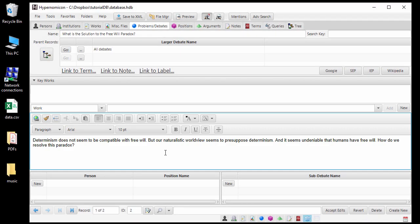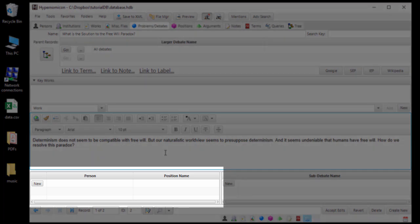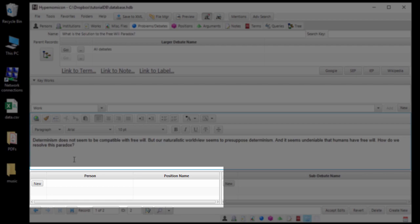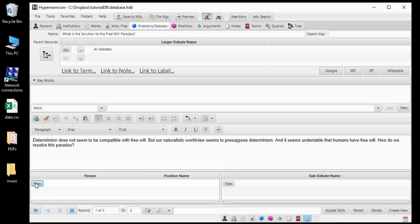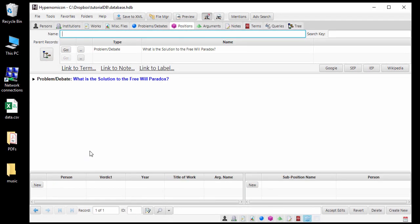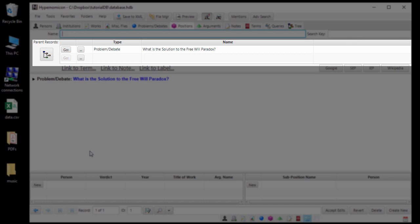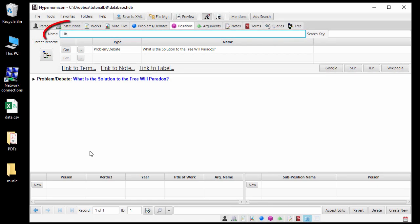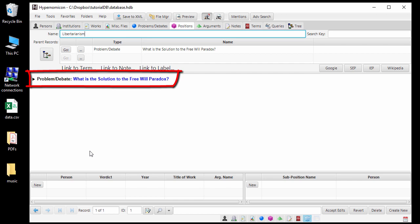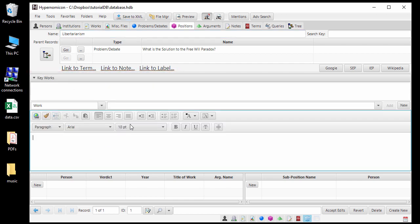Now, let's add a position to this debate. The lower left panel of the Problems Debates tab shows positions that might be taken on this particular debate. I will add a new one by clicking New. Now a position record has been created and it is now the record showing. Since it is a position record, the Positions tab is now active. Directly below the Name field, there is a list showing the debates that this record is a position under. Notice that the Free Will Paradox Debate record has been automatically added. The name of this position will be Libertarianism. Notice also that the Debate record has been added to the Description field. When the Description field is not empty, you must double click on it to edit it. Now I will enter a description.